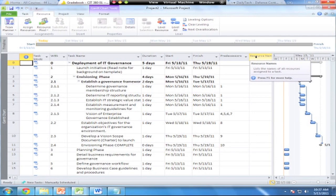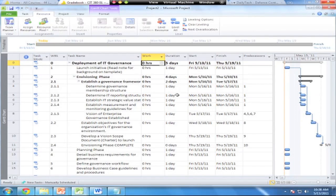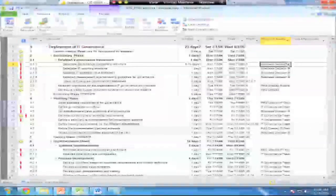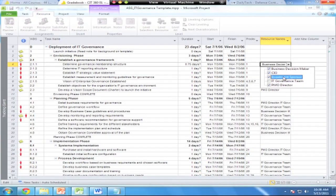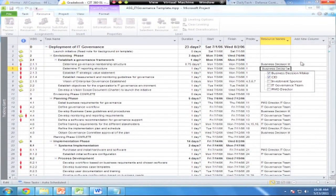I'm going to add the work column so you can see the difference between work and duration. Work is tracked in hours — man hours — while duration is tracked in days. Now I'll go over to the resource name column and start assigning people. Checking the model: I've got the Business Decision Maker, the CIO, and the Investment Sponsor on the first task, plus the PMO Director. Each task has a different set of people — the Decision Maker and CIO on the second one, and so on.